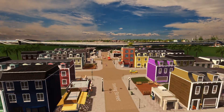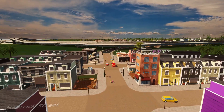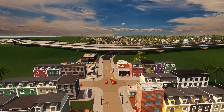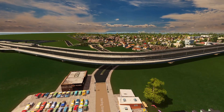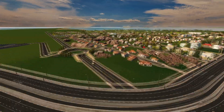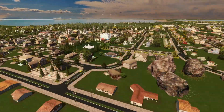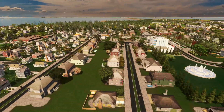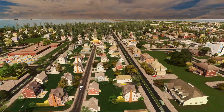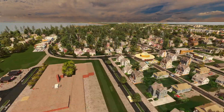Have you ever been scrolling through Reddit or maybe even a Discord and seen some screenshots of city skylines that just look so phenomenal and wondered how they look so good?